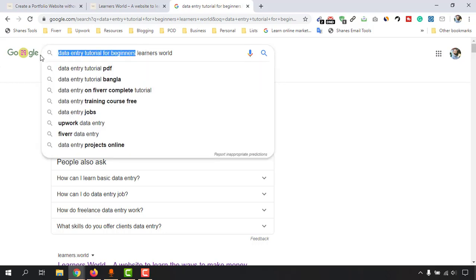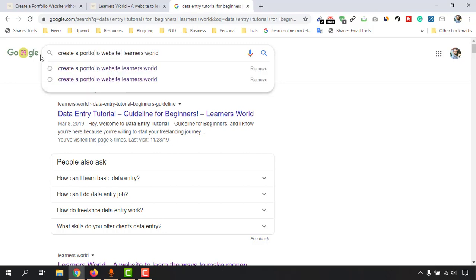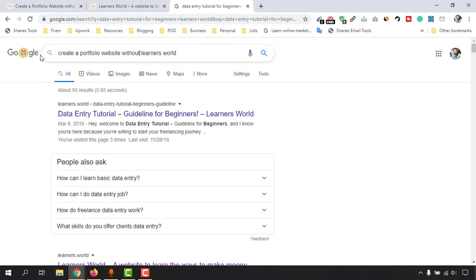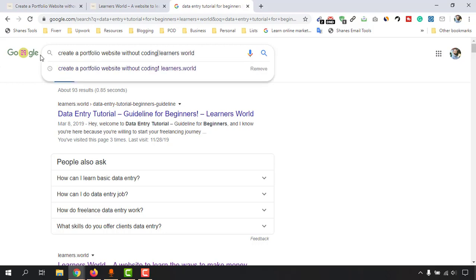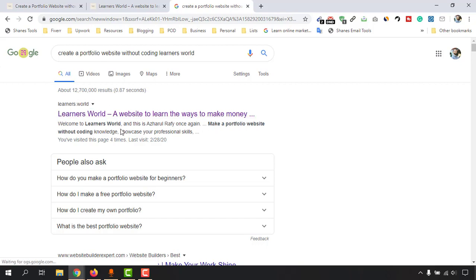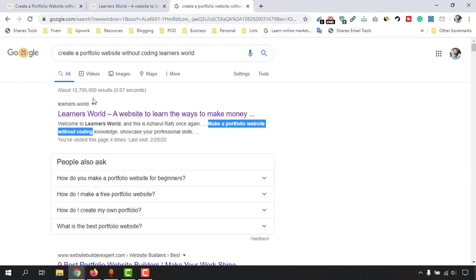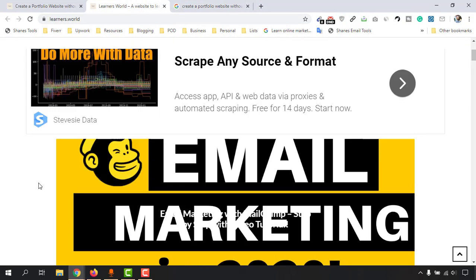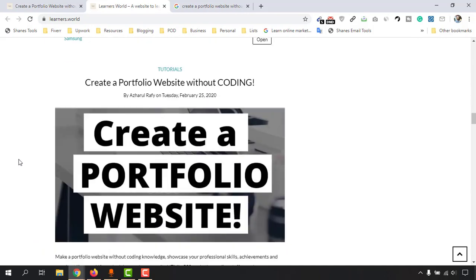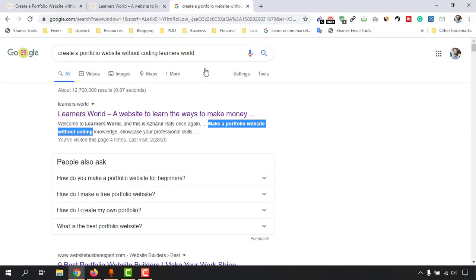Now I'm going to type 'create a portfolio website without coding' and make a Google search. Just take a look — we are seeing only the basic home page of Learners World. If I click here and open it, you can see learners.world — but this is not the actual page of the blog post.